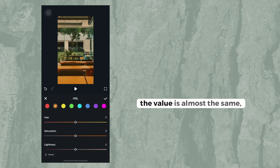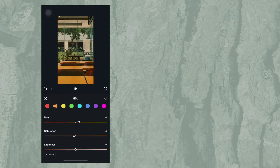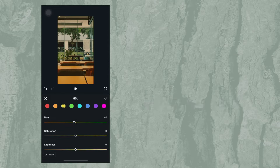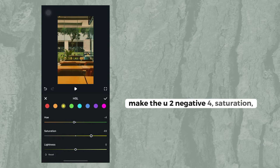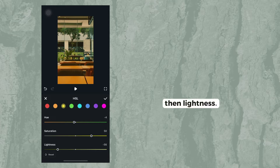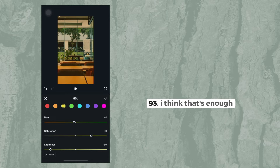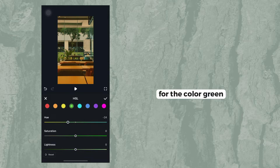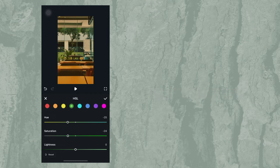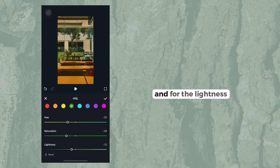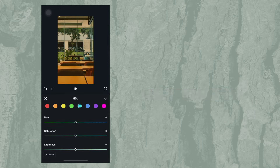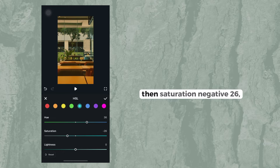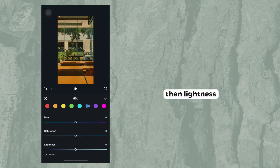As you can see, the values are almost the same. For the color orange, make the hue positive 10, saturation negative 10, and lightness positive 10. For the color yellow, make the hue negative 4, saturation 50, and lightness negative 93. For the color green, make the hue negative 25, saturation negative 29, and lightness negative 1. For the color blue, make the hue 36, saturation negative 26, and lightness 1.